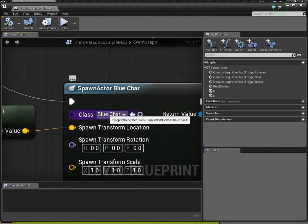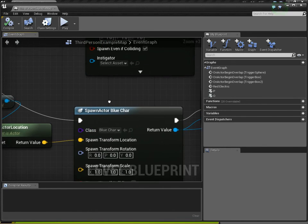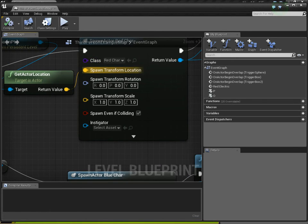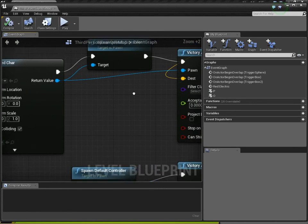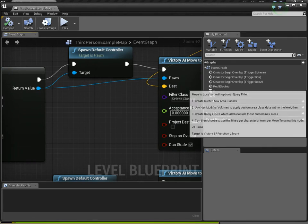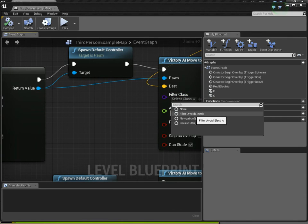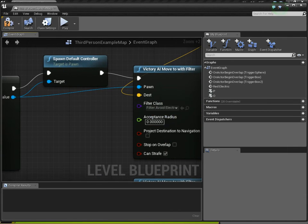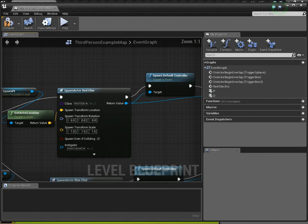He doesn't need a filter, because blue guy is allowed to go through lightning. Red guy needs the filter, because red doesn't do so well when it crosses the lightning. So, we select our filter class. Filter avoid electric, right? We now have created our filter.